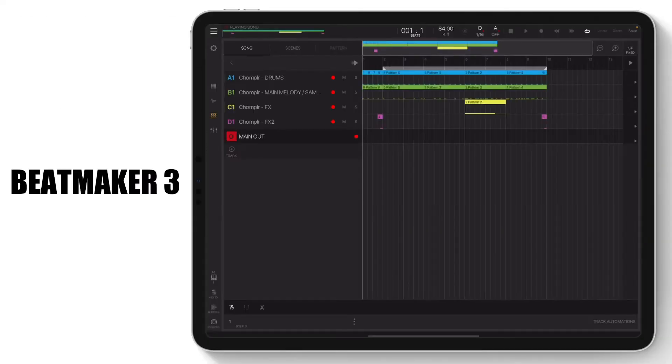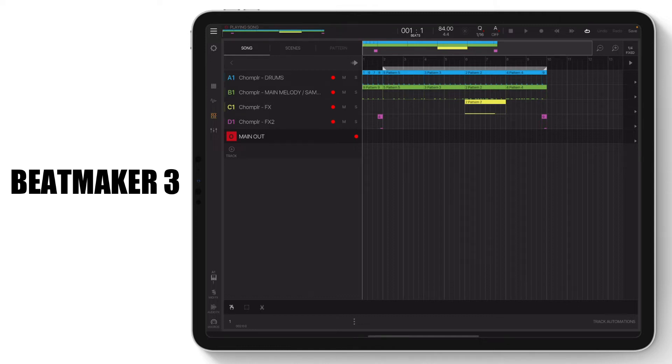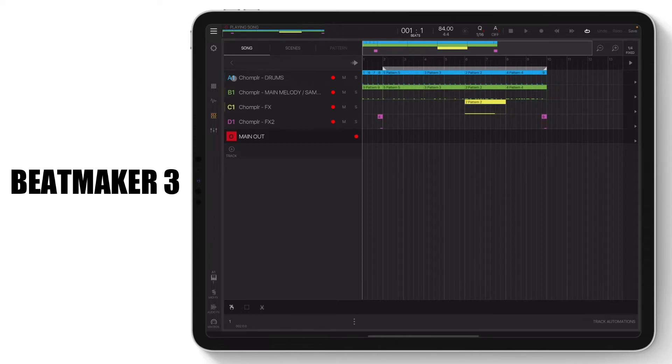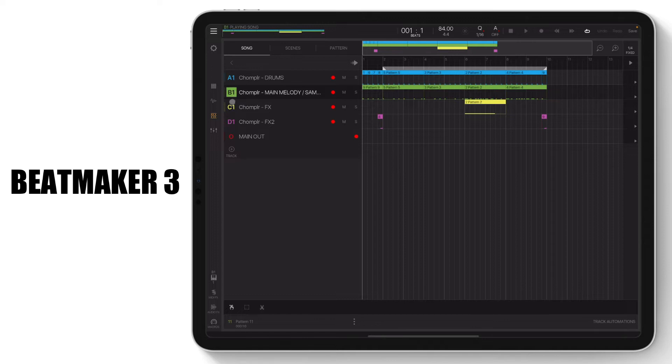Here's a beat that was created within Beatmaker 3, only using sounds from Chompler. In this beat, one instance of Chompler is used for drums, another instance is for the main melody/sample, and the last instance is for effects.